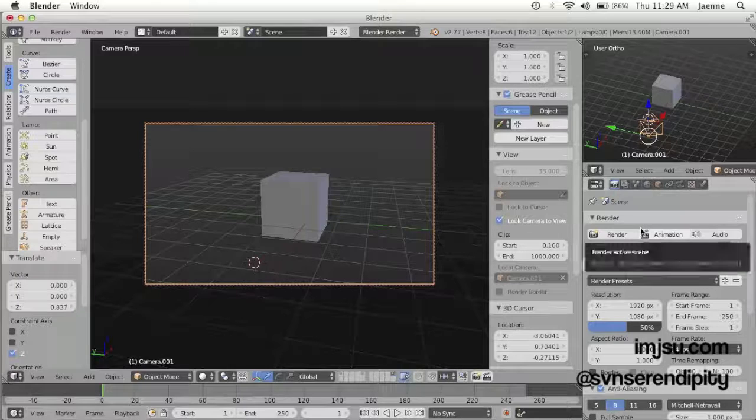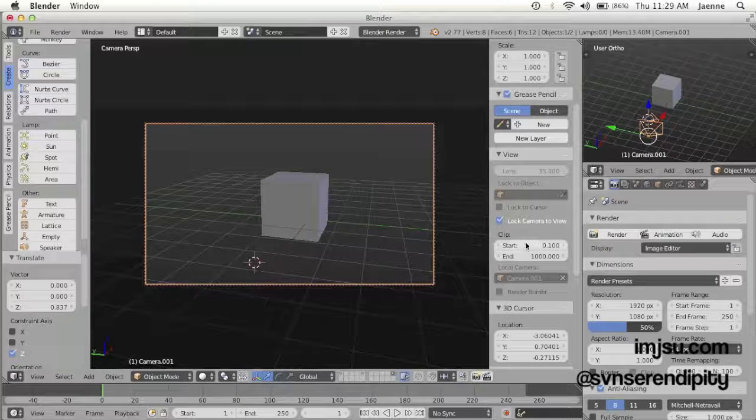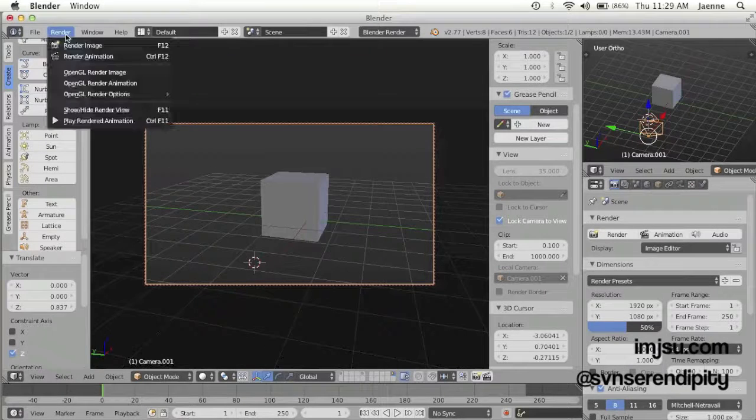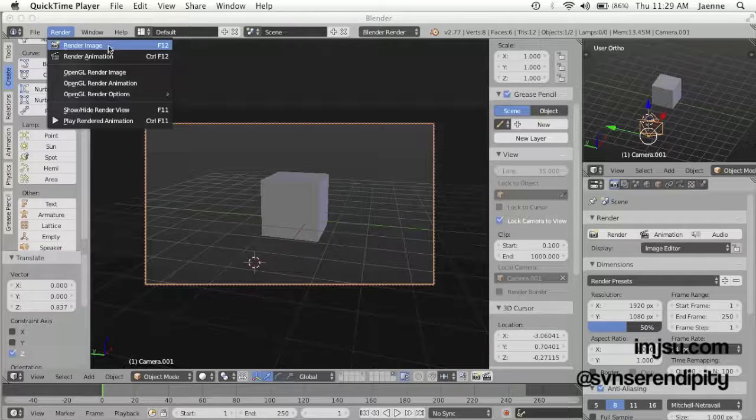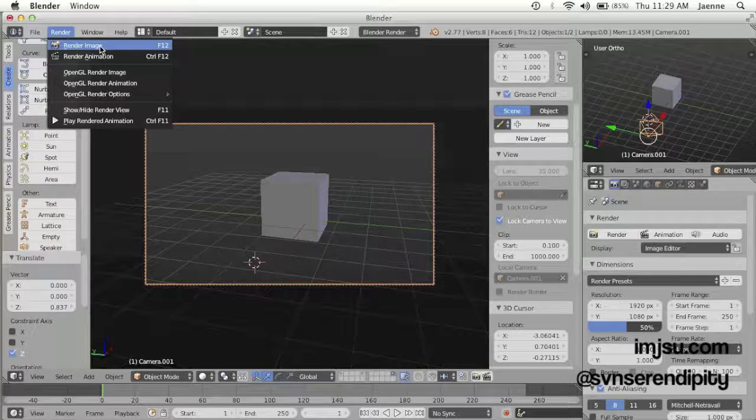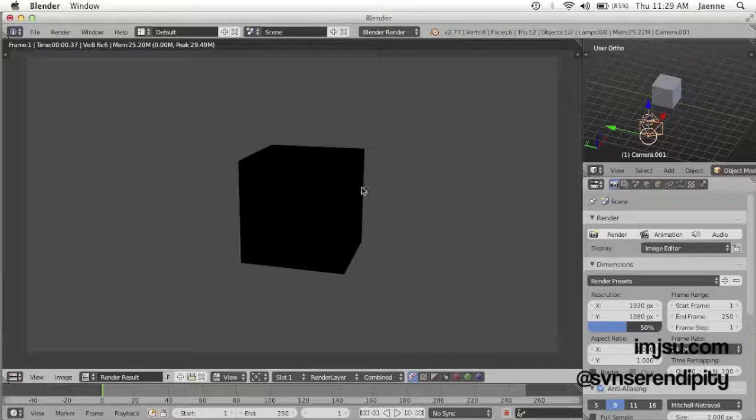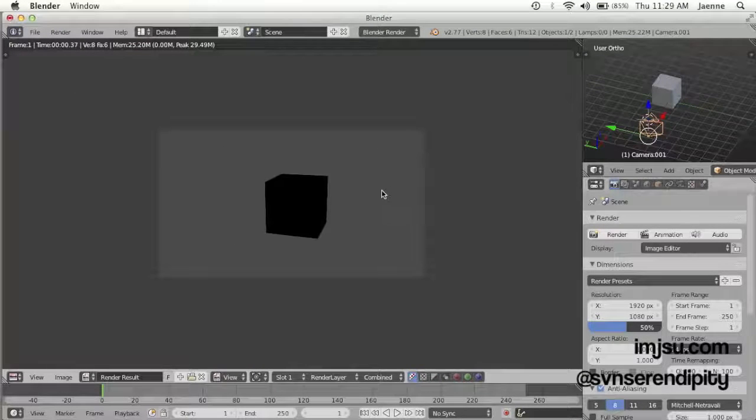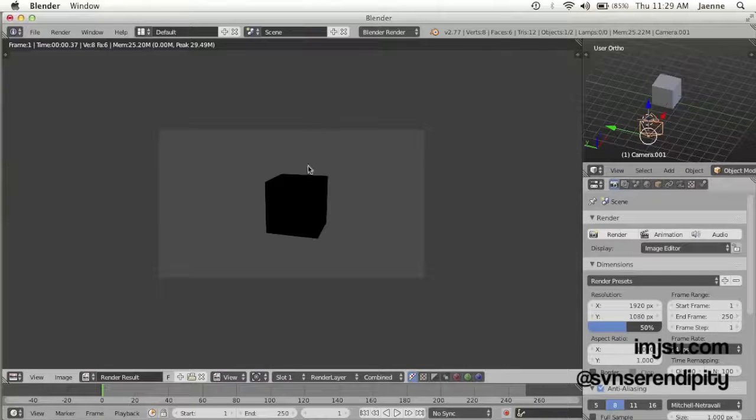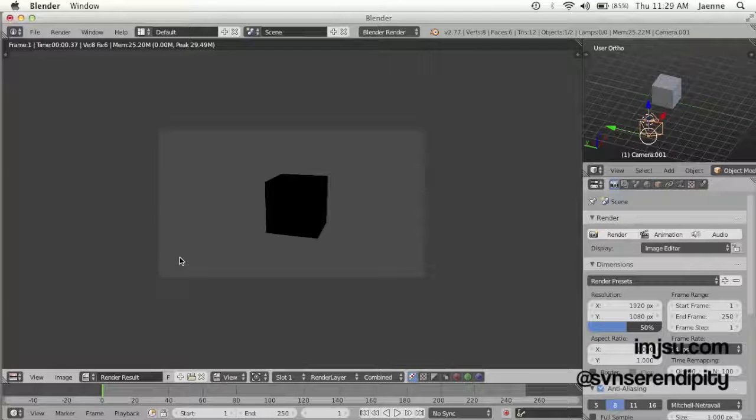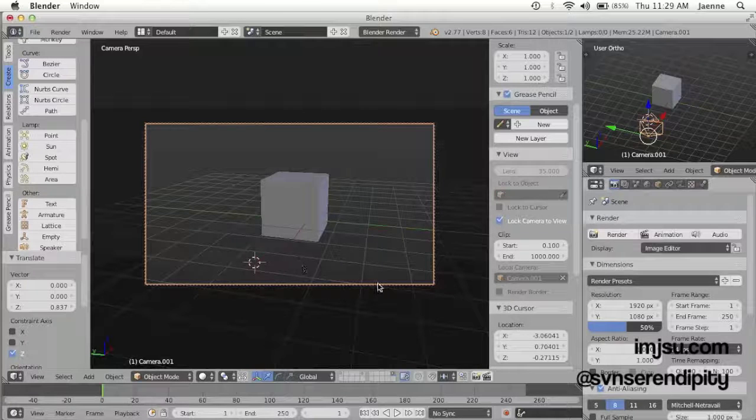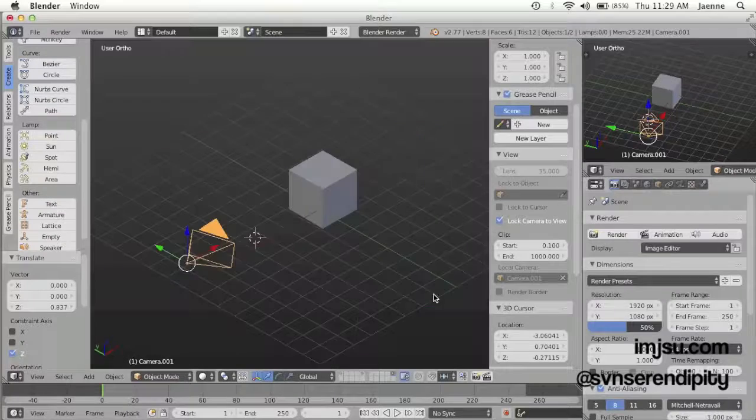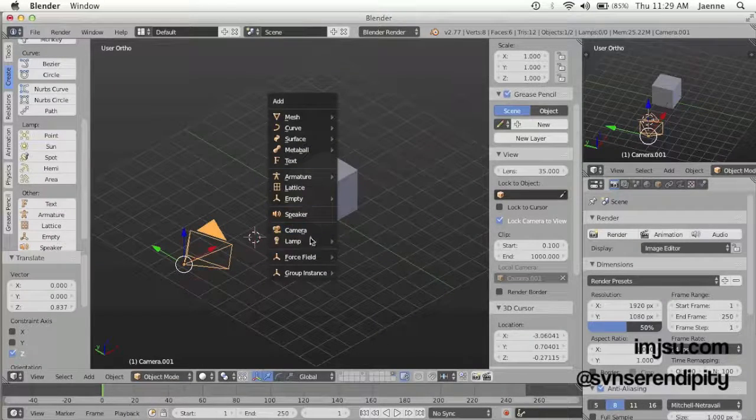The quick way is just from render image. Oh, I don't have a lamp on the scene, so you see this is black. When you finish, you see a preview render, you just press Escape and it's back on your scene. Just add a lamp.